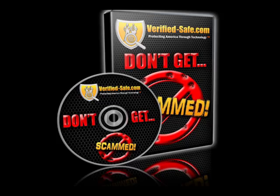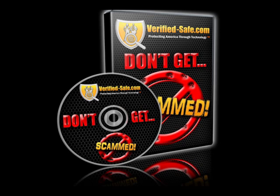For more information on computer safety and scam prevention, visit www.verified-safe.com. And remember, you and Verified Safe can prevent identity theft and scams from happening to you.